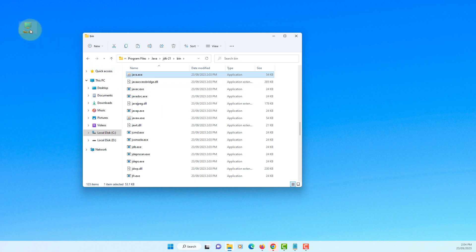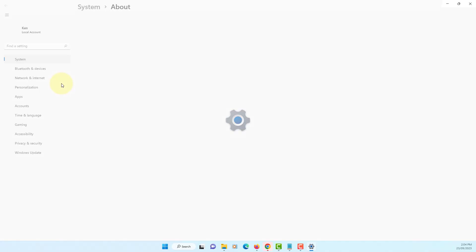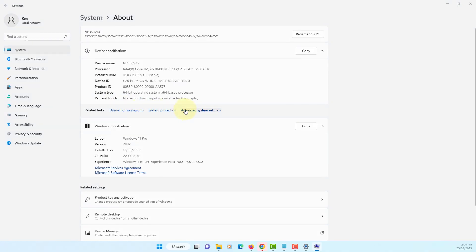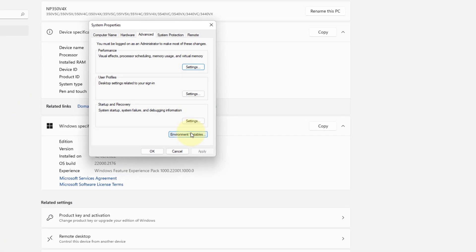To setup environment variable, go to properties, advanced system settings, environment variable.